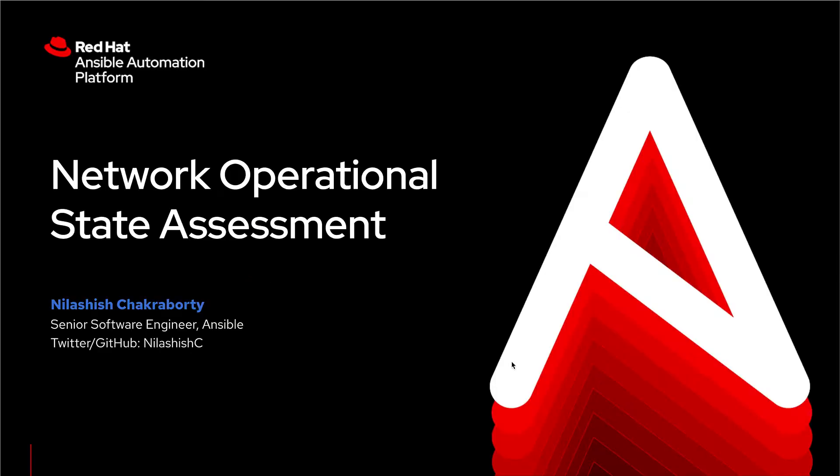Hello everyone and thank you for joining. My name is Nilashish, I'm a senior software engineer at Red Hat and today we're going to cover a demo on operational state assessment using Ansible.